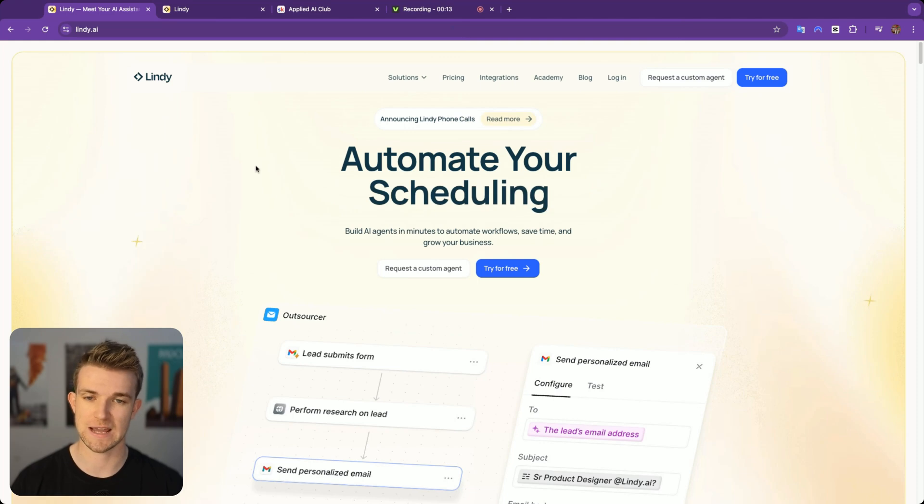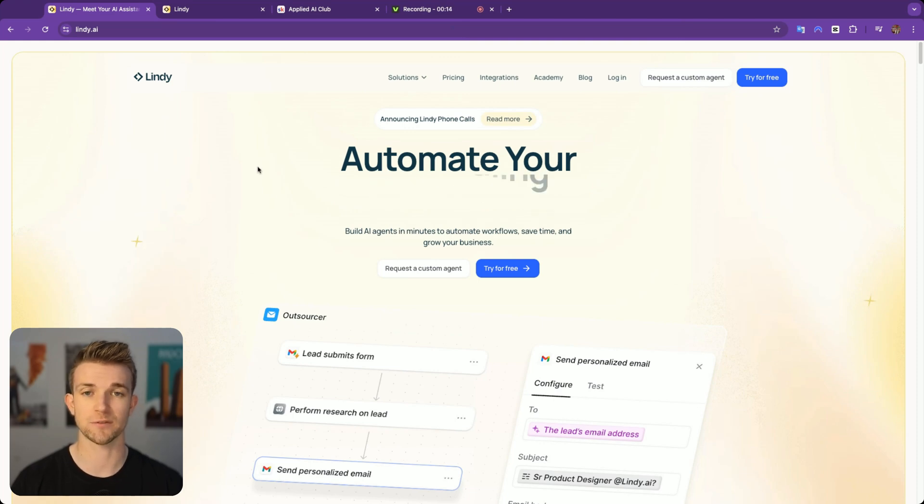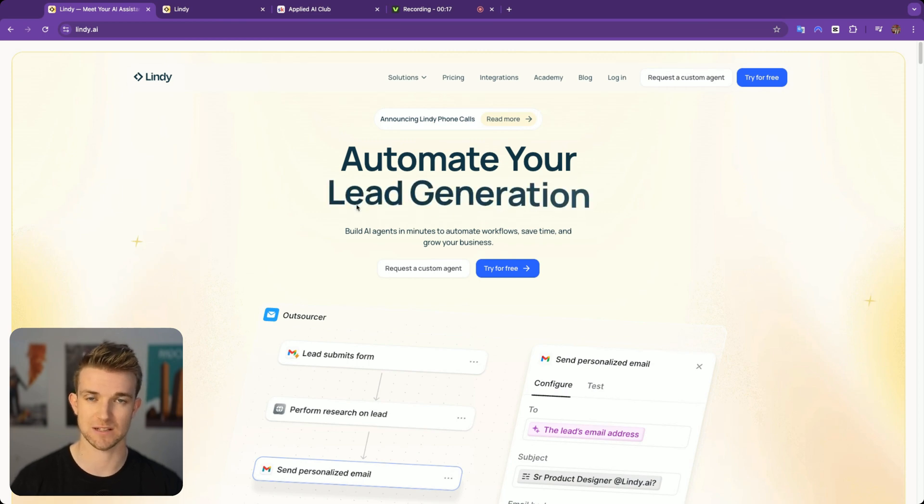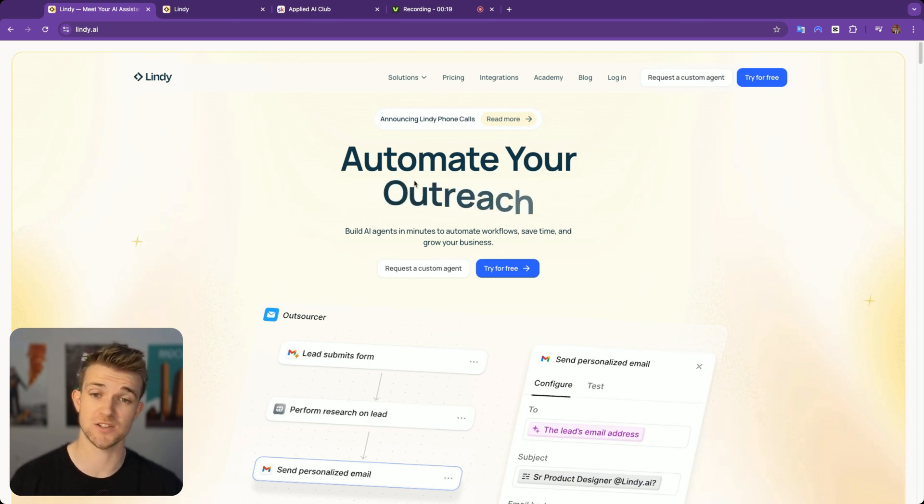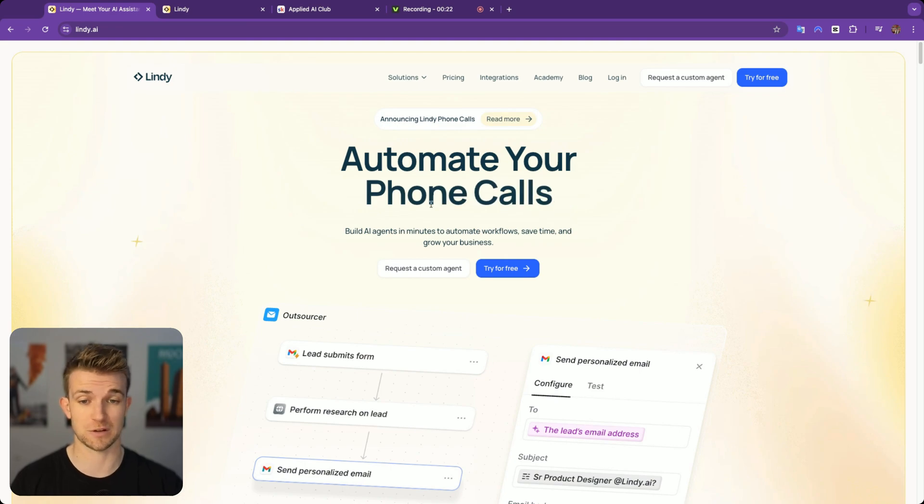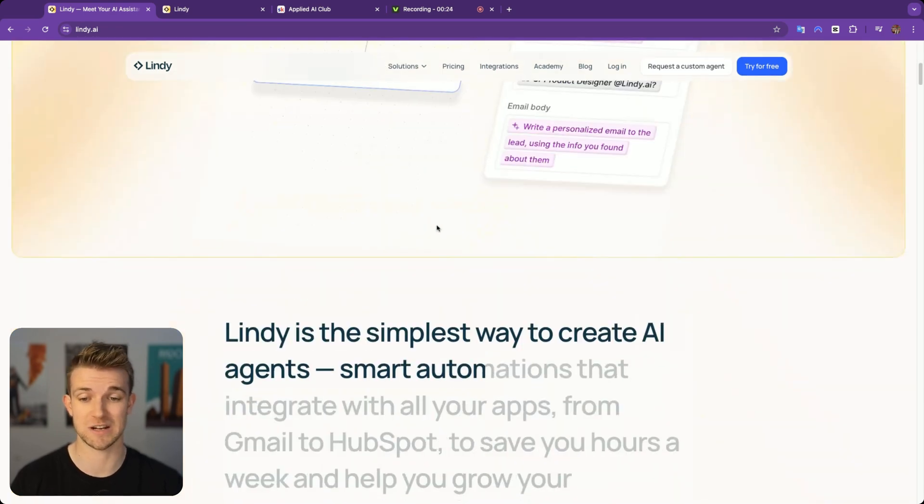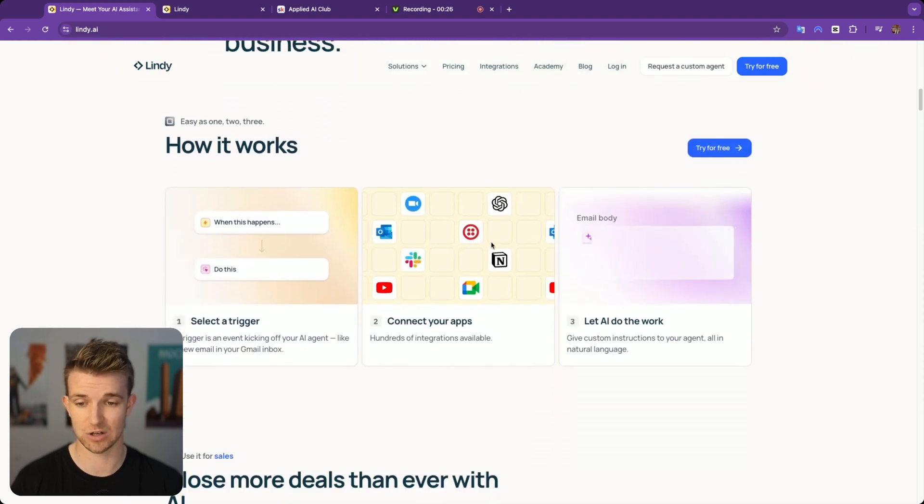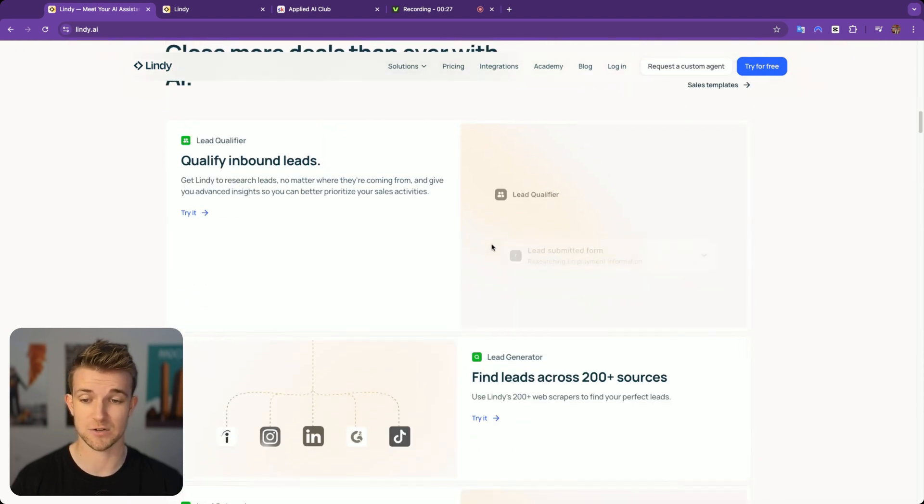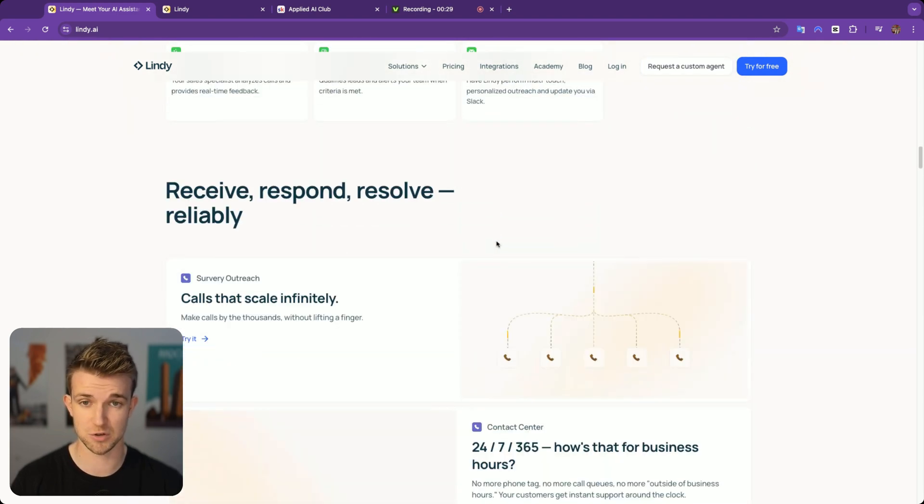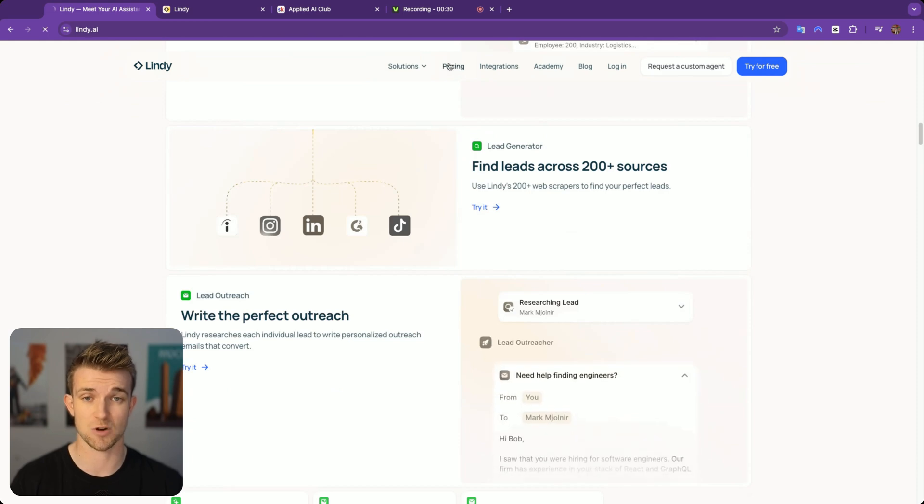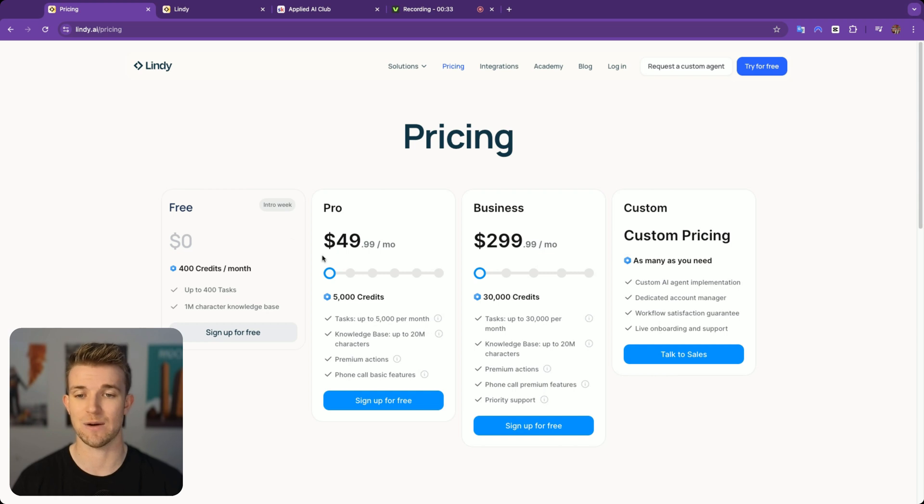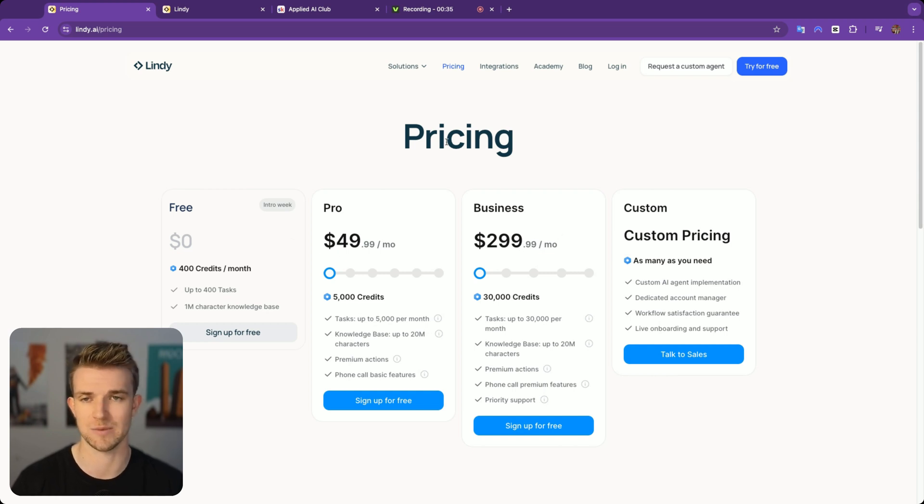This is lindy.ai and what it's meant for is building AI agents very quick and simply, essentially AI automations within your business. It can automate outreach, phone calls, and a whole lot of things. It's got a load of great templates which you can use and the pricing has a free model which is quite limited. However, we'll come and look at the pricing a little bit later.